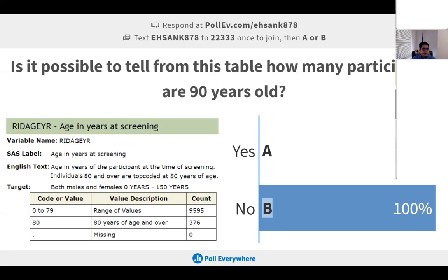If you do the categorization of a continuous variable, you are essentially losing statistical power. For example, for age in years at screening, the variable gives all ages continuously — if someone is 12 years old it will say 12, if 64 it will say 64, but if someone is 83 years old it will just say 80.